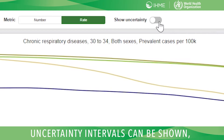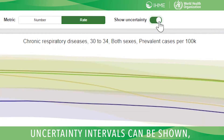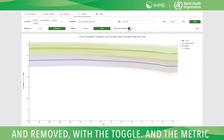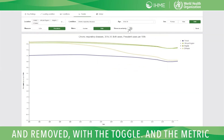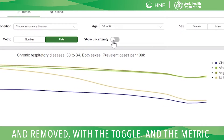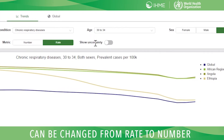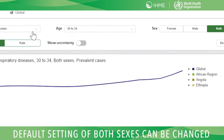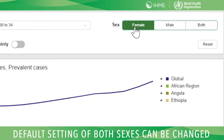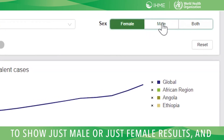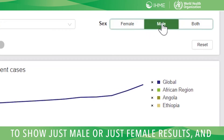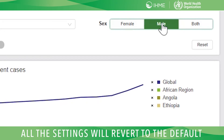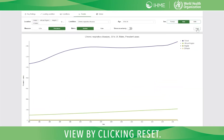Uncertainty intervals can be shown and removed with the toggle, and the metric can be changed from rate to number with a single click. As with other pages of the visualization, the default setting of both sexes can be changed to show just male or just female results, and all of the settings will revert to the default view by clicking Reset.